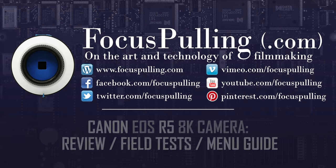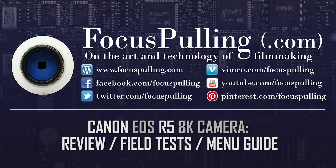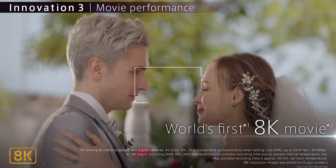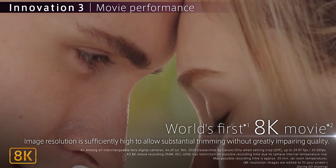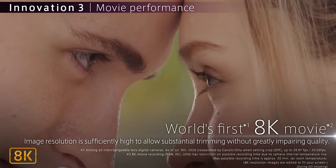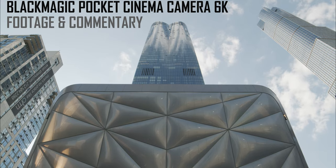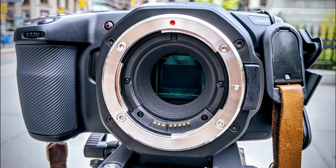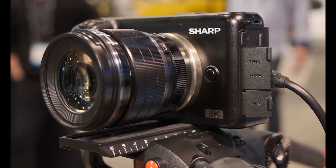Hi, this is Paul at Focus Pulling. I haven't made a video here in over a year, but this feels like a big enough moment to say we really are living in an 8K world now.